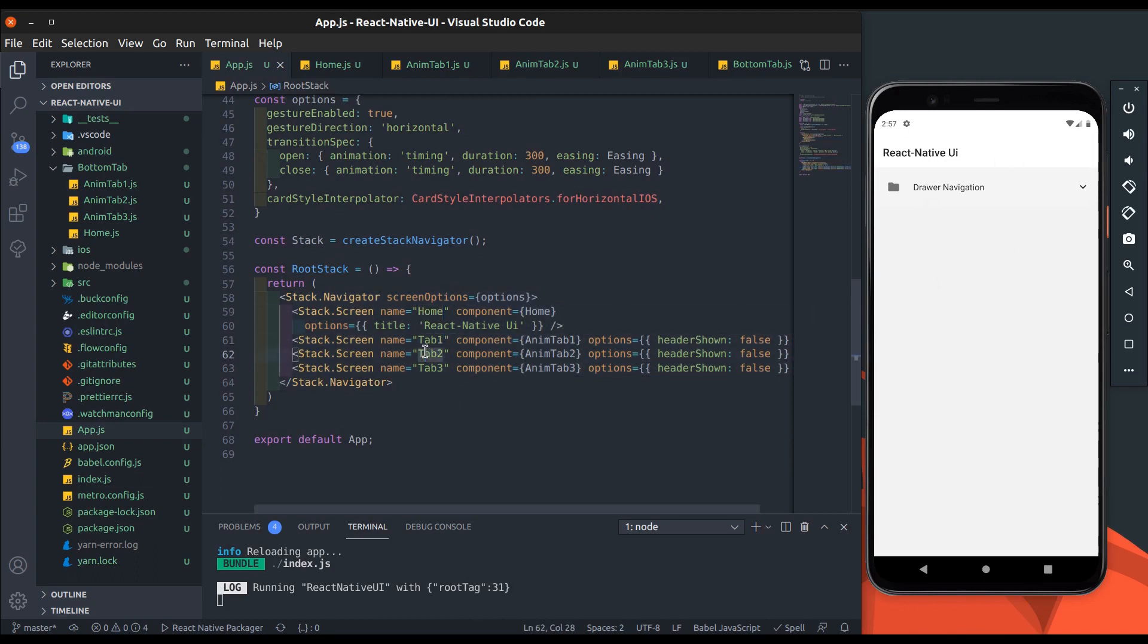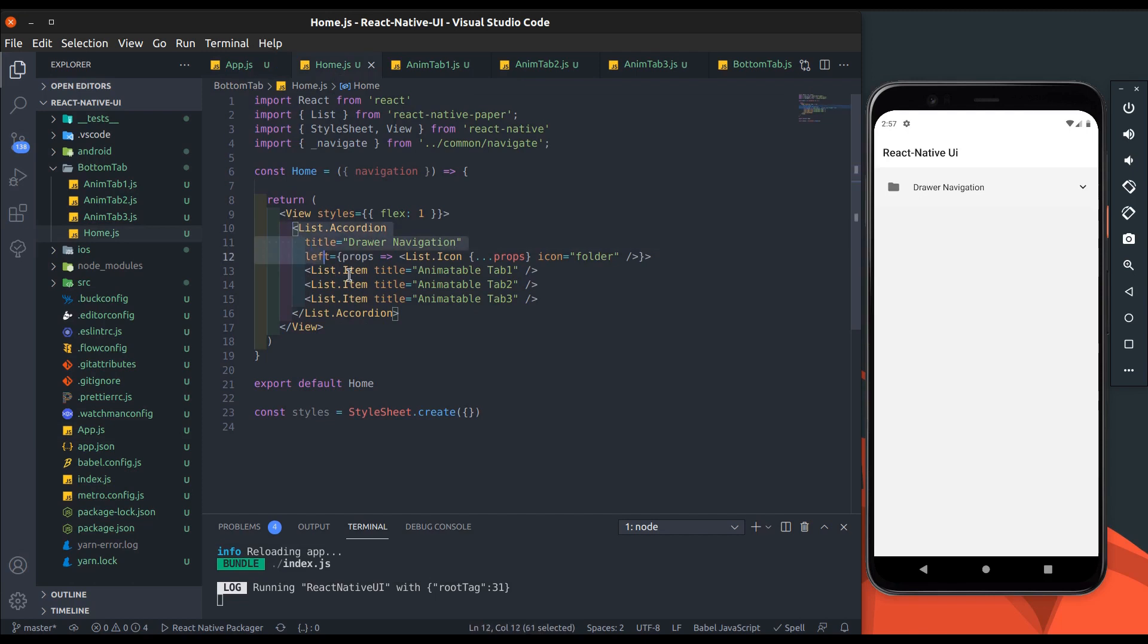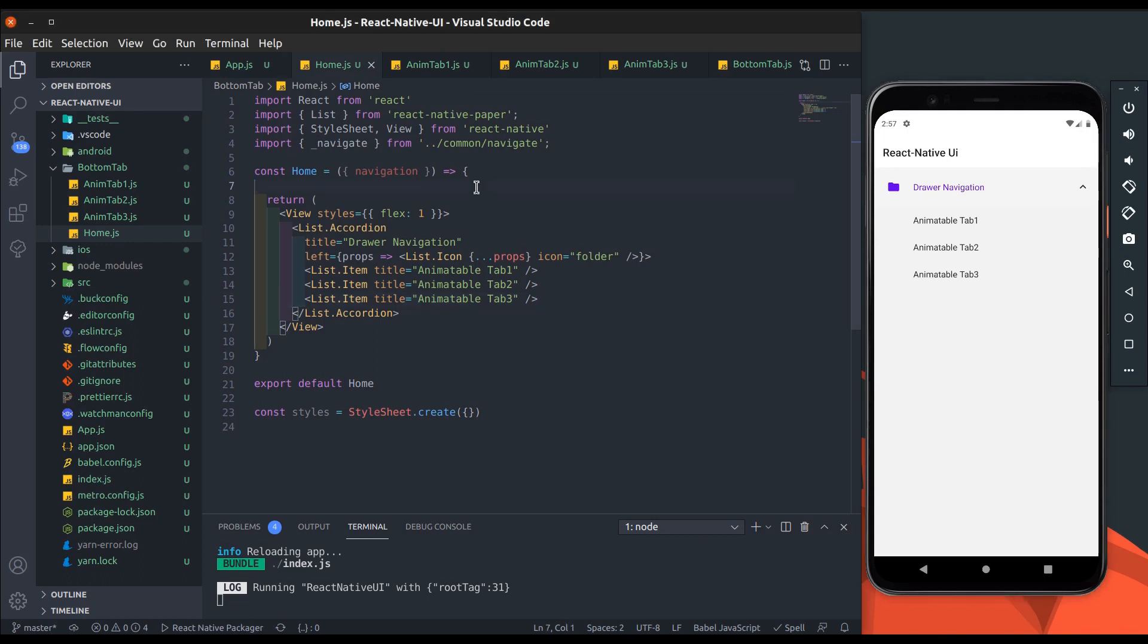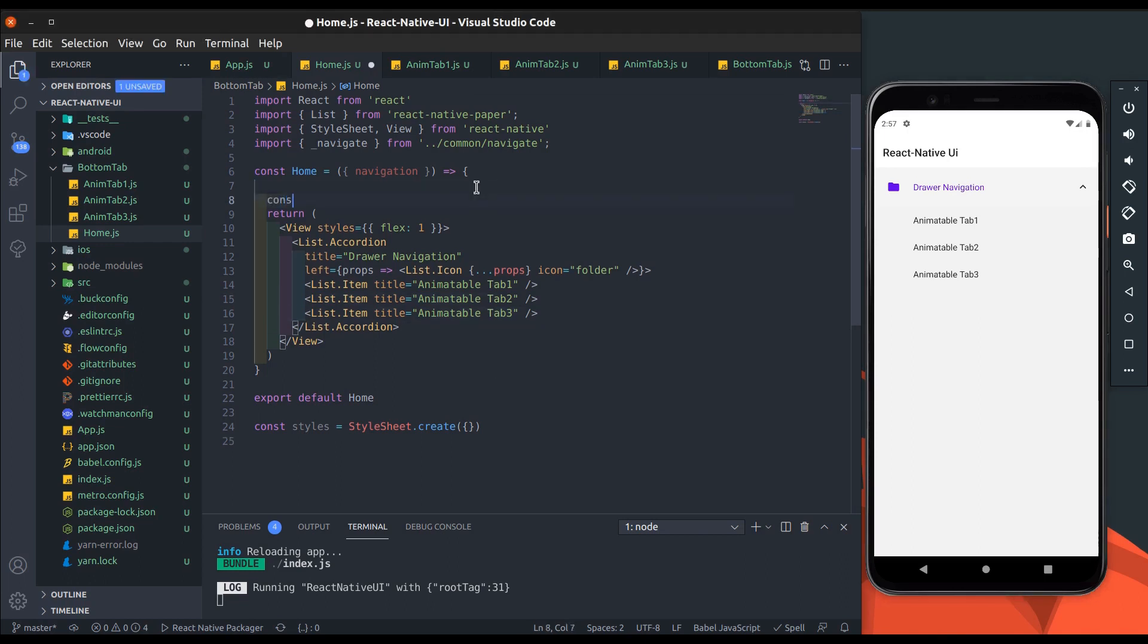I created a stack navigator with some screens. I added a home screen and tabs screen. I've given this starter code link in the description - clone that and start implementing with me. Moving to the home screen, here I added list accordion from React Native Paper and added some list items.